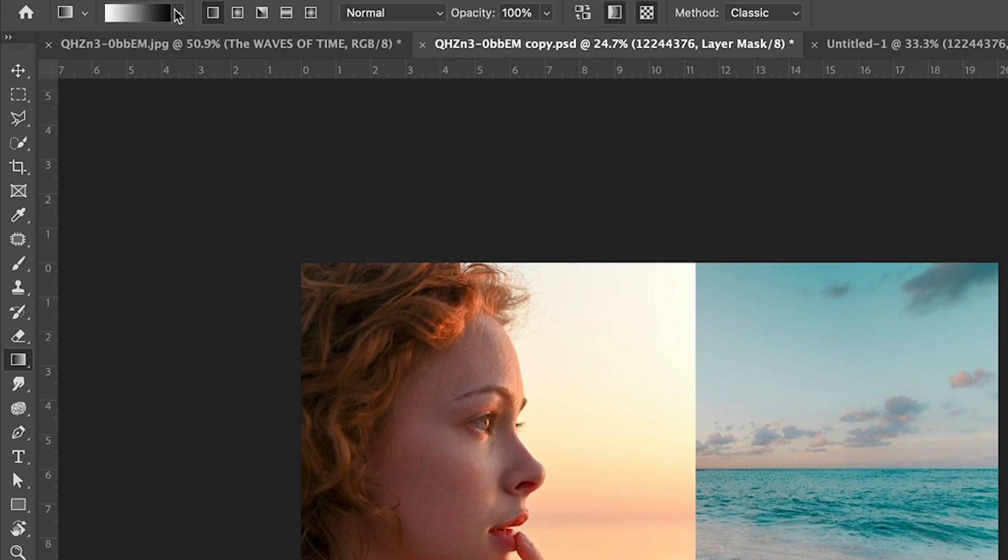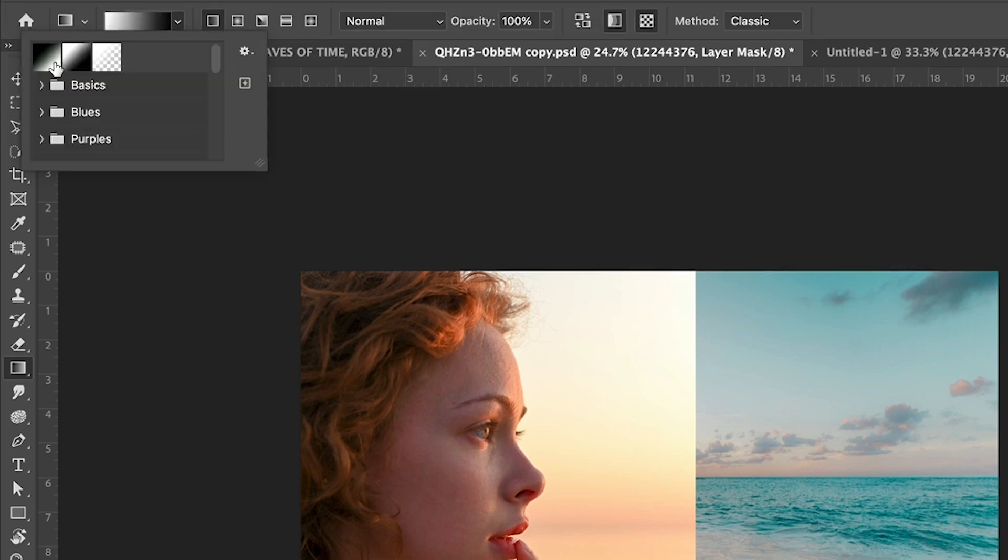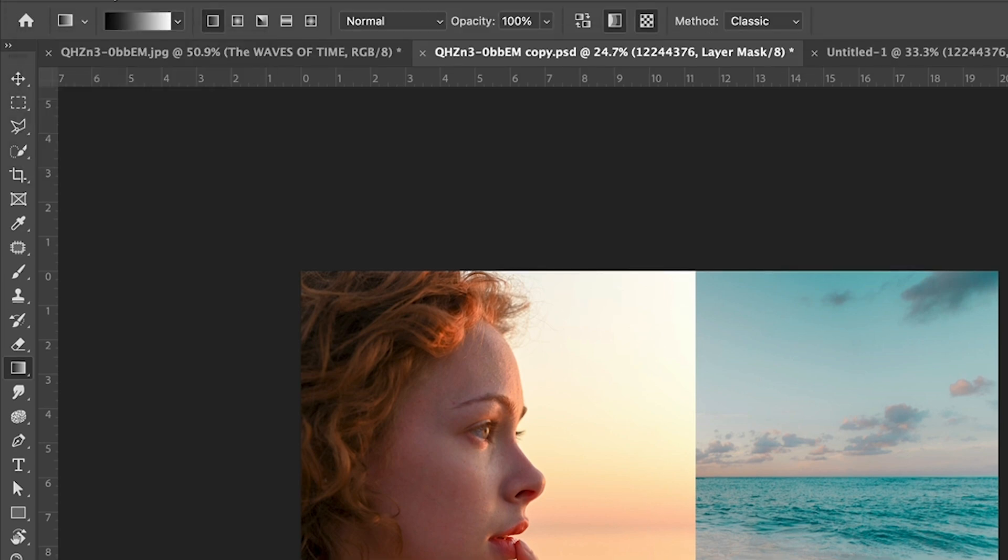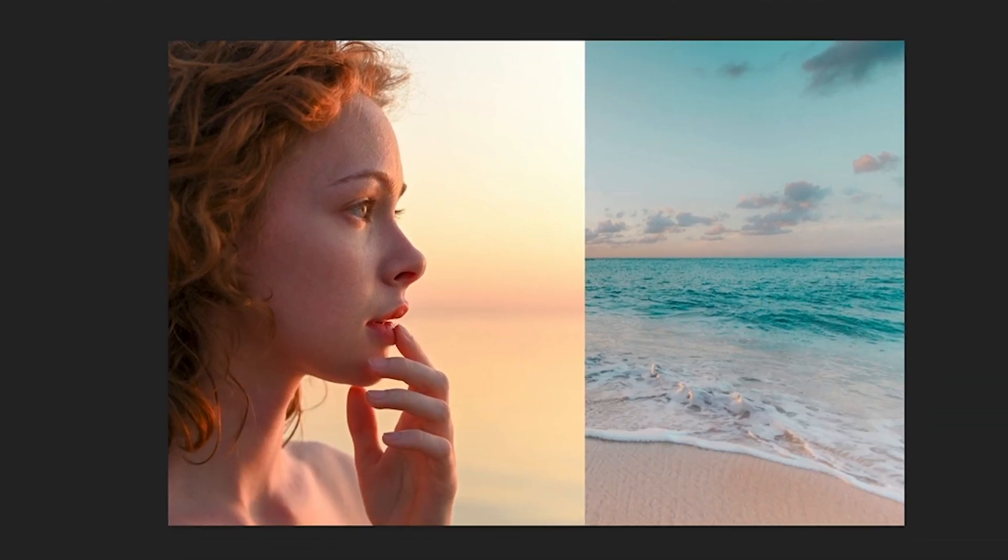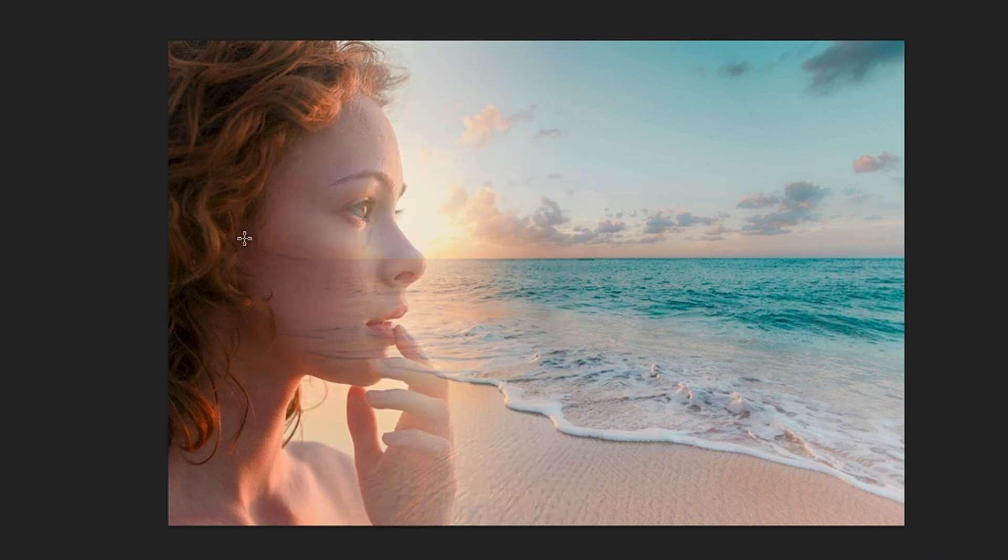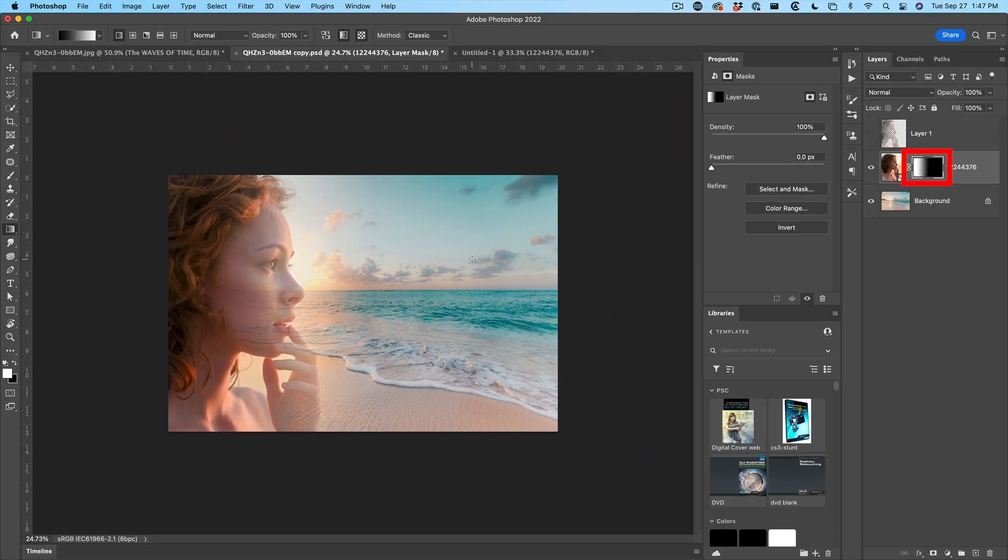And then at the top, we're going to be using the foreground to background gradient. Make sure we're linear 100% opacity. Excellent. Now what we want to do on the mask is click and drag across. And as we do this, notice how we get this beautiful, smooth, seamless blend. That's awesome.